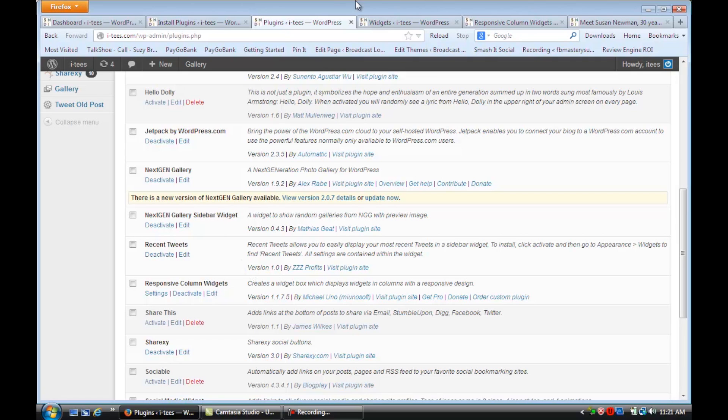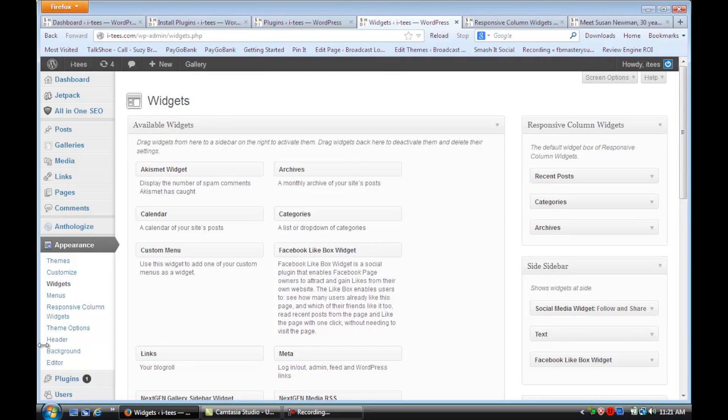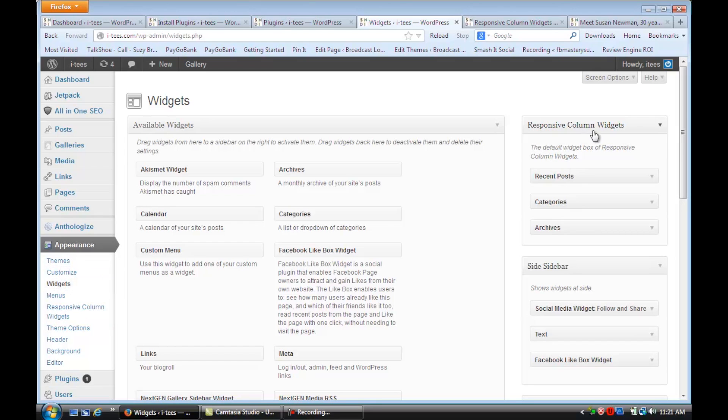And then you're going to go to your Widgets over here under Appearance. You're going to go to Widgets and you'll see automatically that there's a new column here that's called Responsive Column Widgets.